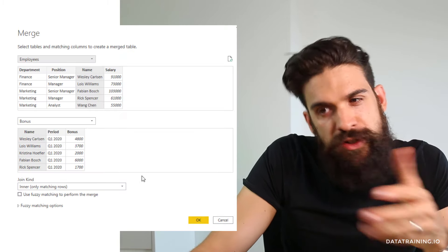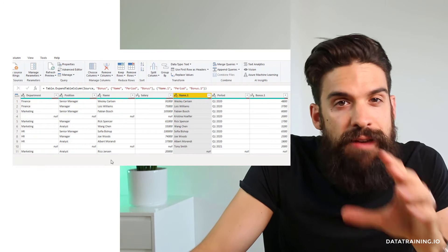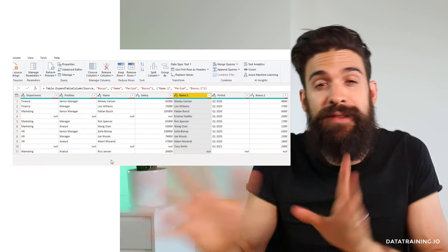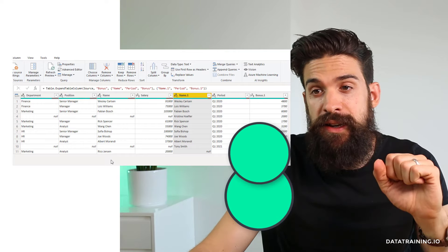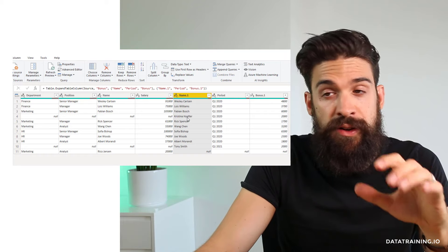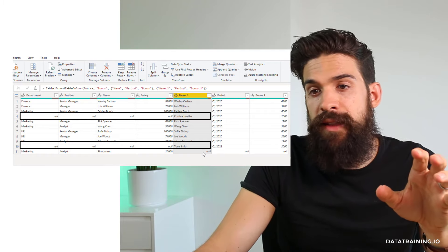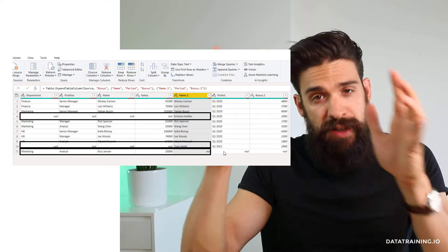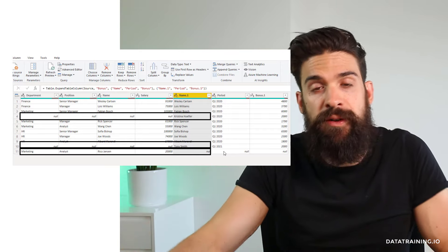Now let's switch to a Full Outer Join. We now have 11 rows — more than the first table and more than the second table. A full outer join keeps all of the information there is. That's why we have nulls for Christina Hufler, nulls for Tony Smith, and nulls for Rico Janssen, because they each show up in one dataset but not the other.